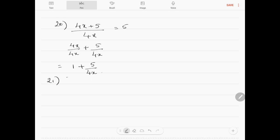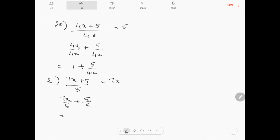Question number 21: (7x plus 5) divided by 5 equals 7x. This can be split as 7x over 5 plus 5 over 5, which equals 7x over 5 plus 1. So the answer is 7x over 5 plus 1, which is not equal to 7x.